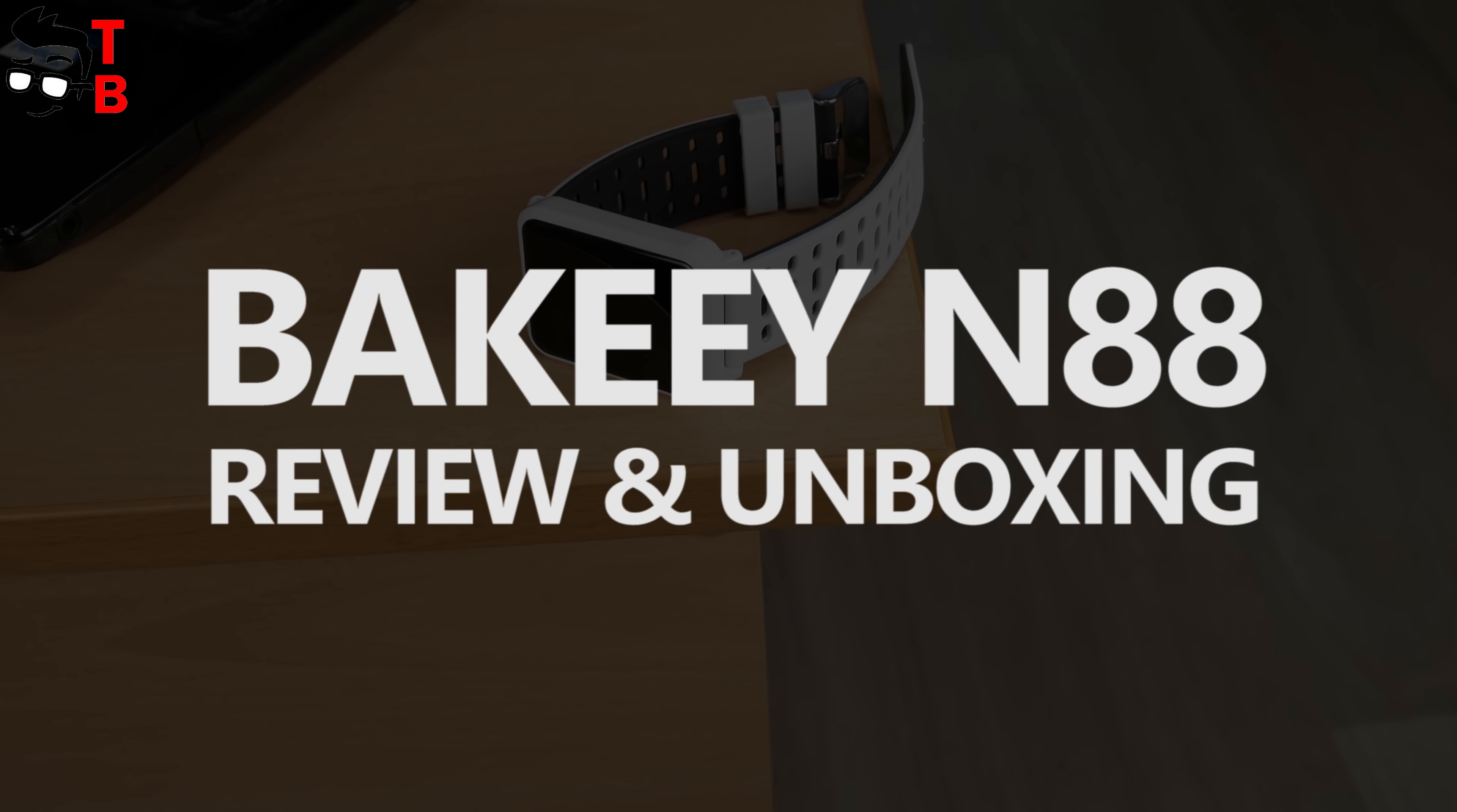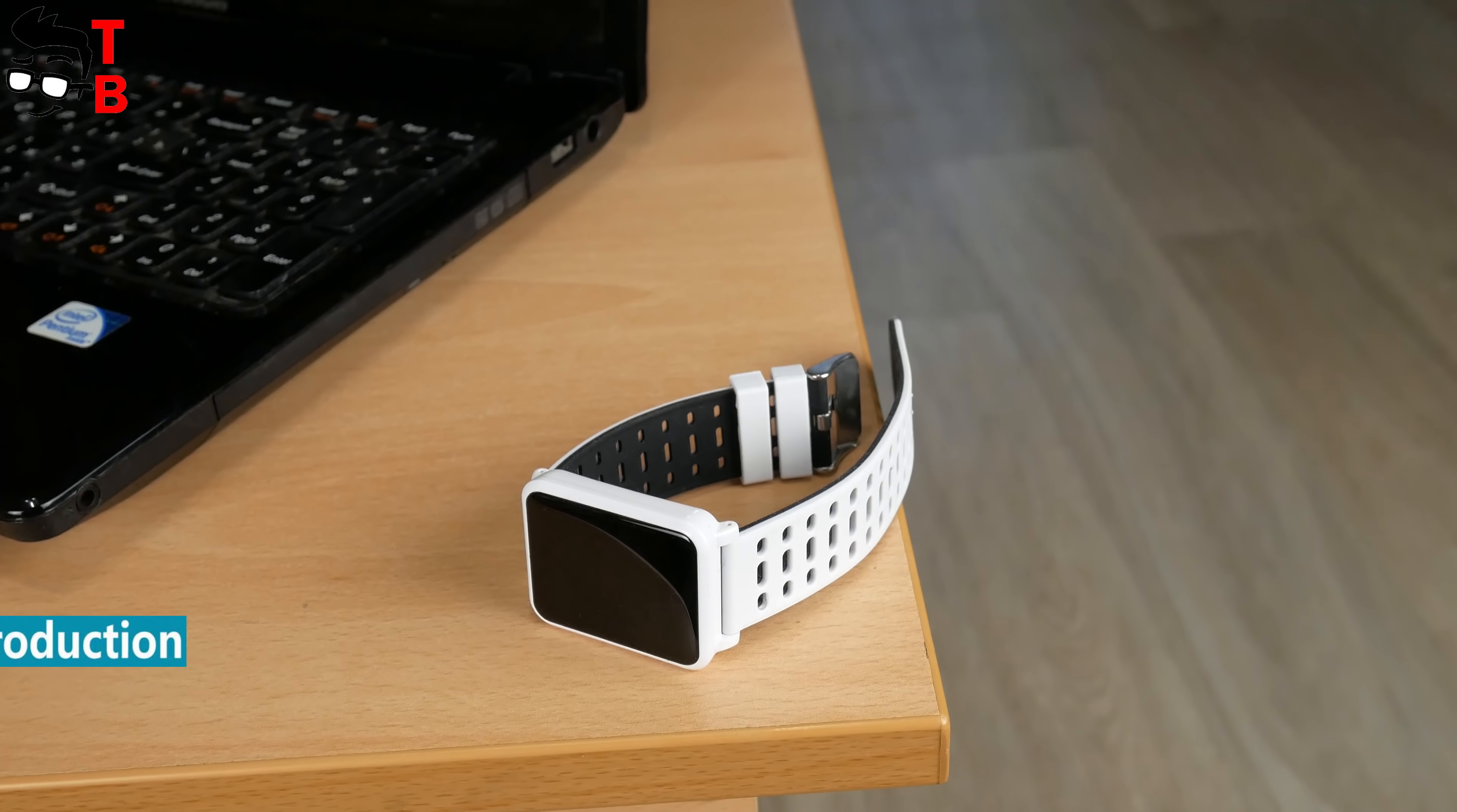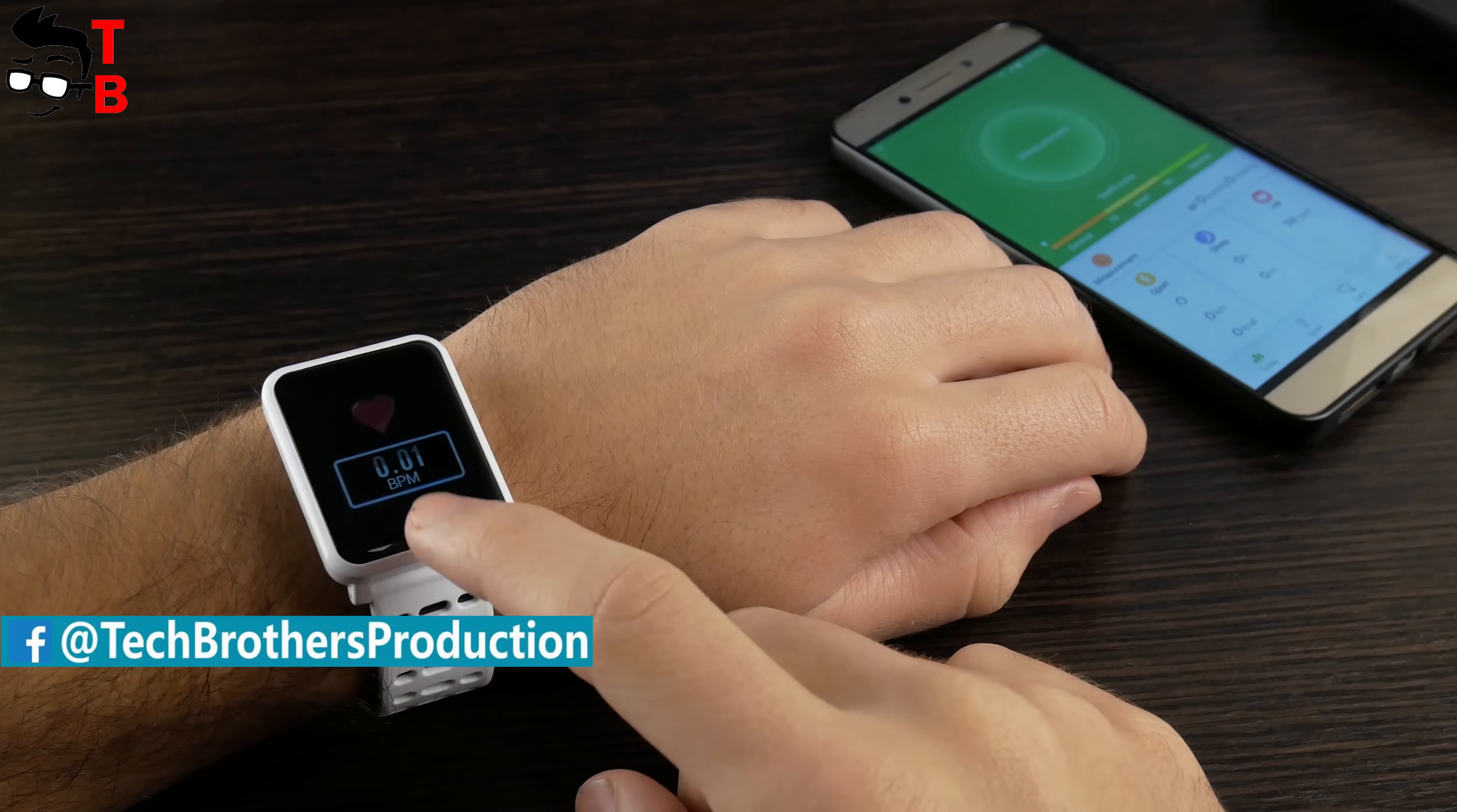Hey, what's up! You are watching Tech Brothers, and today we are going to talk about a smart bracelet, smartband, or fitness tracker called Bakeey N88.